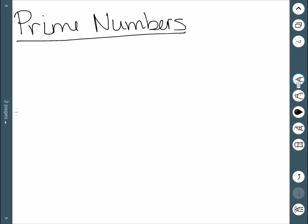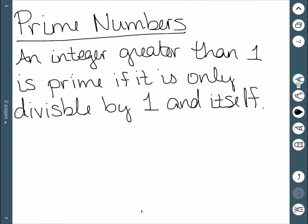Here we'll discuss prime numbers and some of their properties. What is a prime number? We say any integer greater than 1 is prime if it is only divisible by 1 and itself. All other numbers are called composite. And 1 is actually neither, so we only start considering prime numbers at 2, and then any integer greater than that would also work.